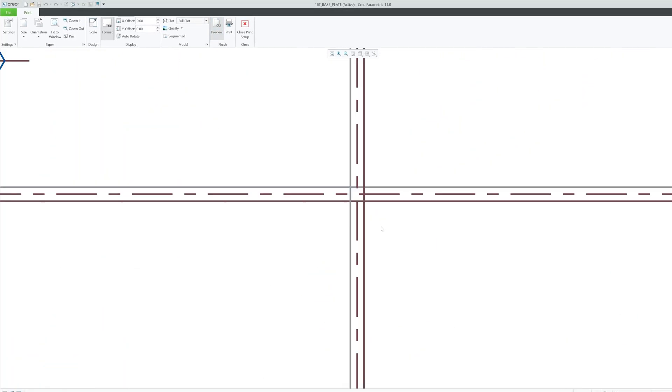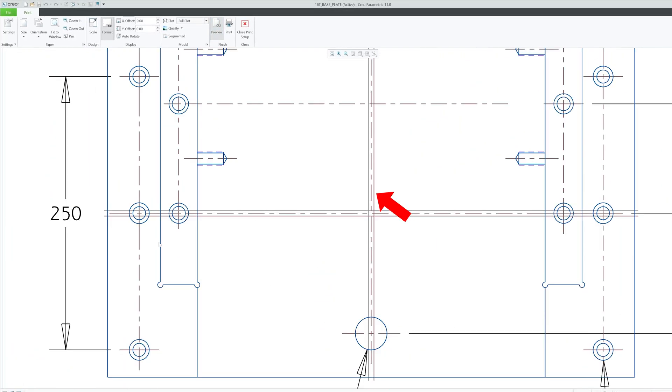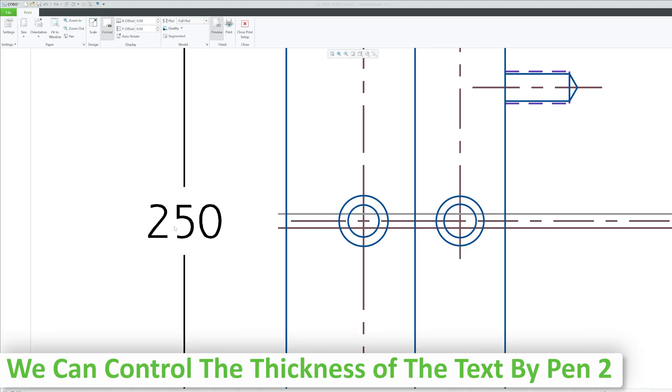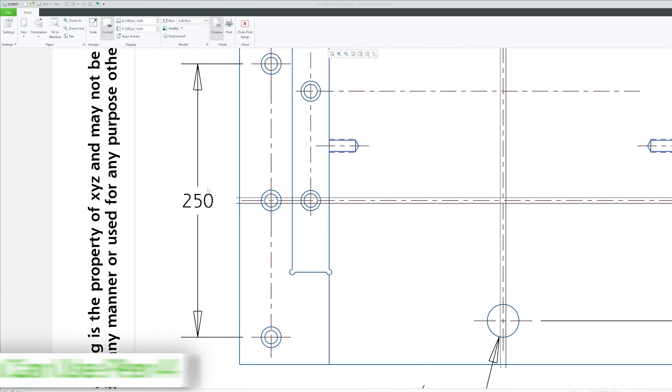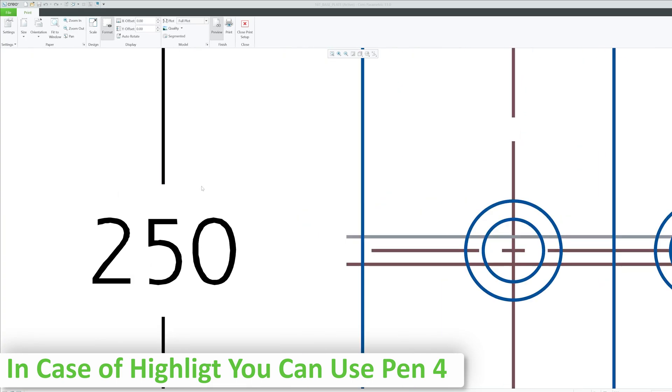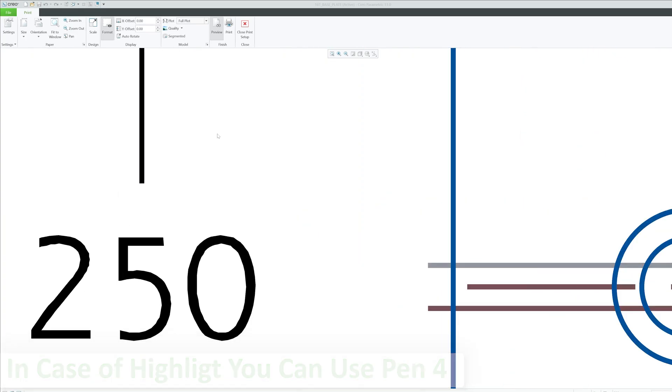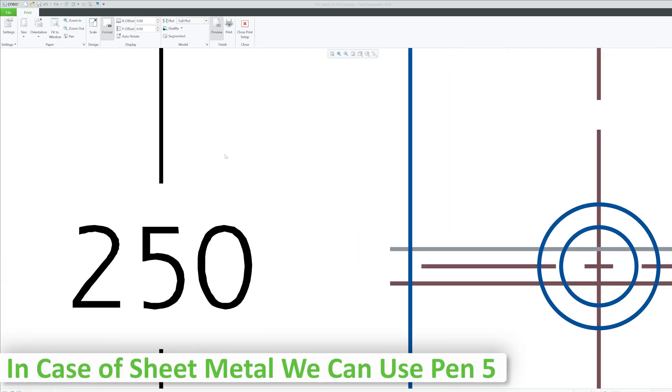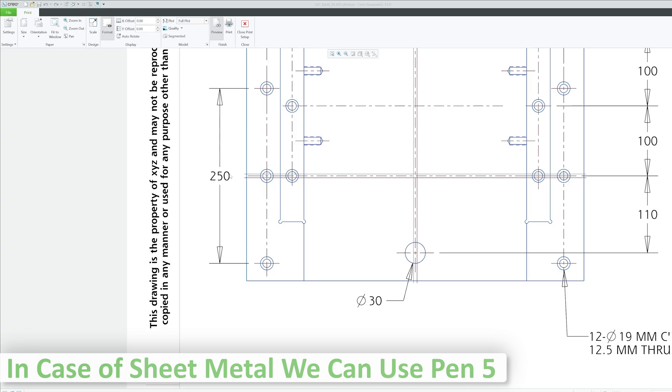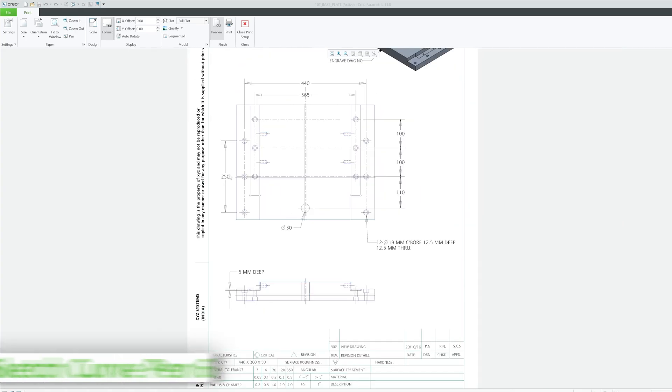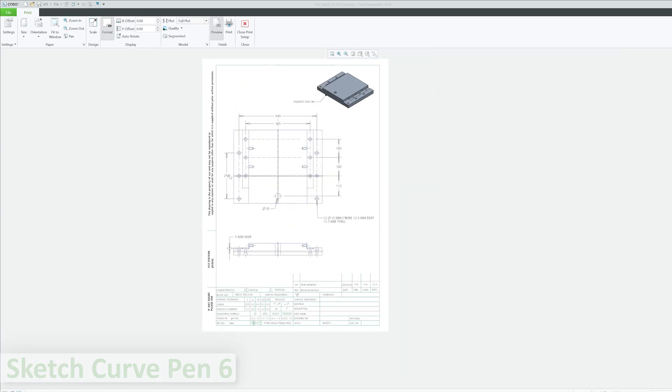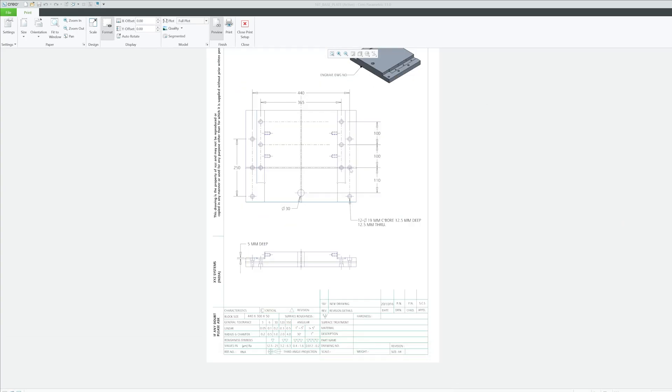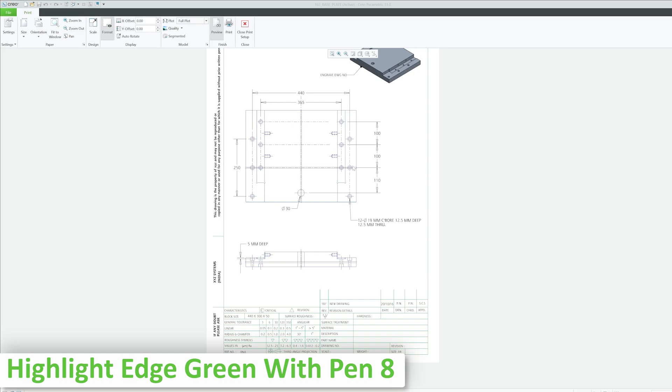This line should now be thinner than before, and there we go. Now this line is thinner than before. In a similar way, guys, we can control the thickness of the text by pen 2. In case of highlight you can use pen 4. In case of sheet metal we can use pen 5. Sketch curve pen 6. Highlight secondary dark gray pen 7. And highlight edge green with pen 8.